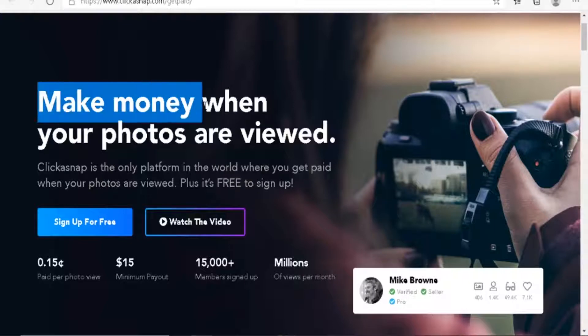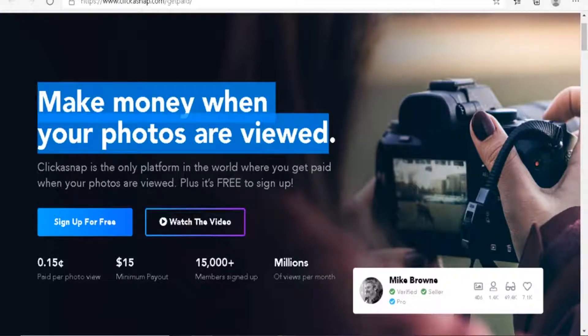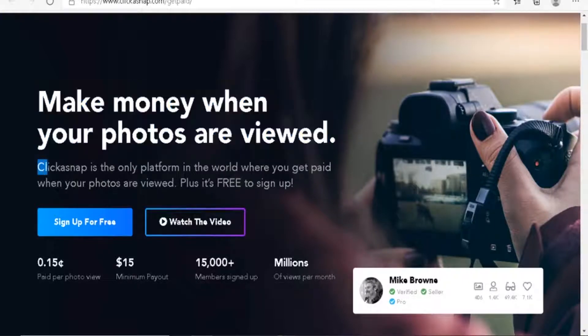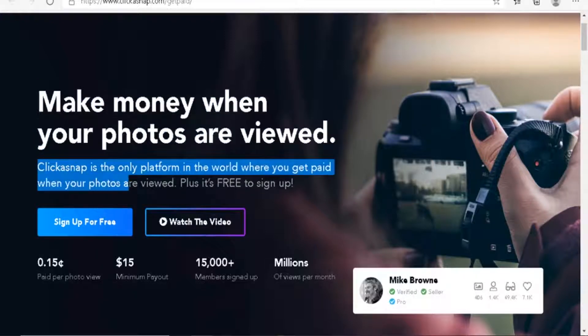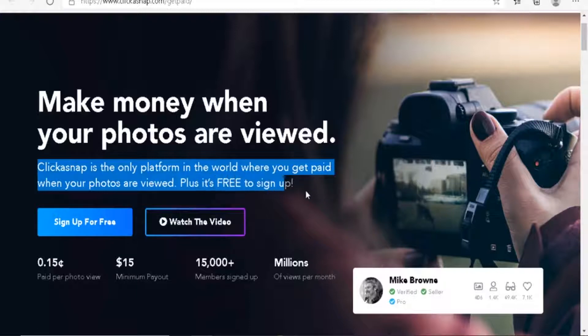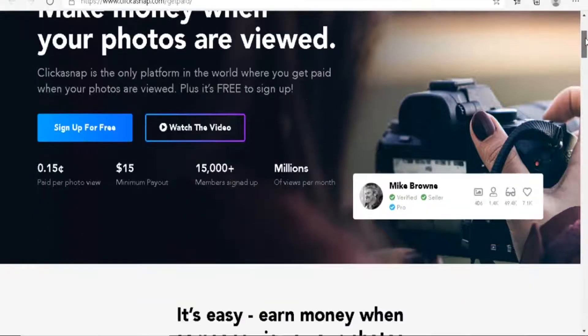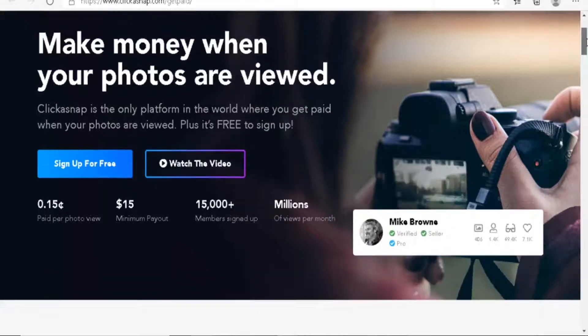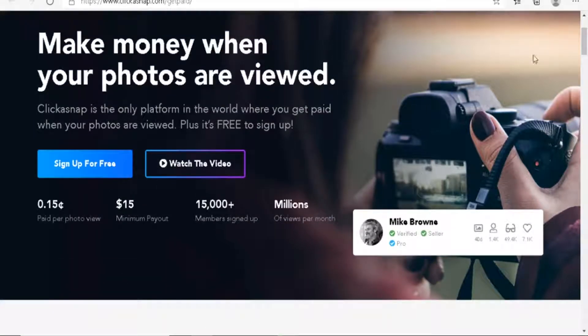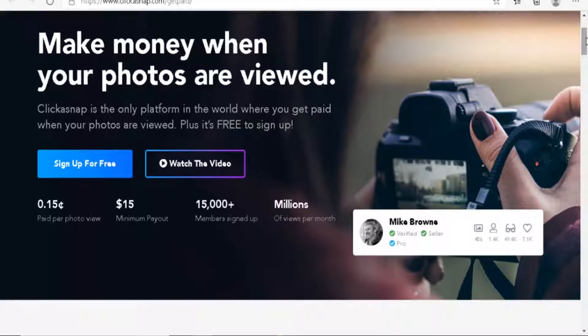Let's look at how it works. Make money when your photos are viewed. ClickASnap is the only platform in the world where you get paid when your photos are viewed. Plus, it's free to sign up. There is no threshold or subscription model. You can start for free. There's three types of accounts: the free account, a paid account, and a premium account.